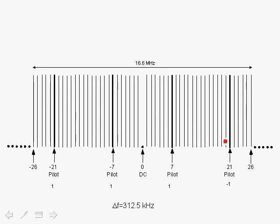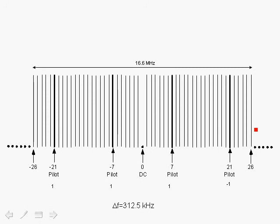You also have Null carriers to the right and Null carriers to the left. There are six Null carriers to the left, and there are five Null carriers to the right, or Guard Intervals in the frequency domain. They are used to protect adjacent channels against leakage, and also they allow Guard Intervals for filtering, and also to meet the spectral mask requirements.